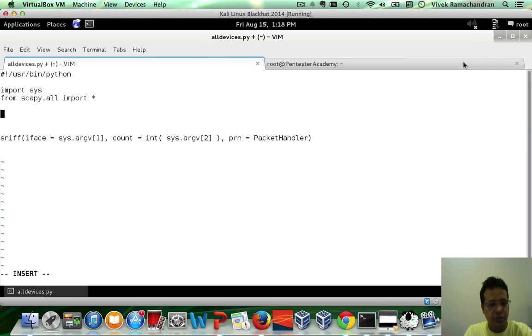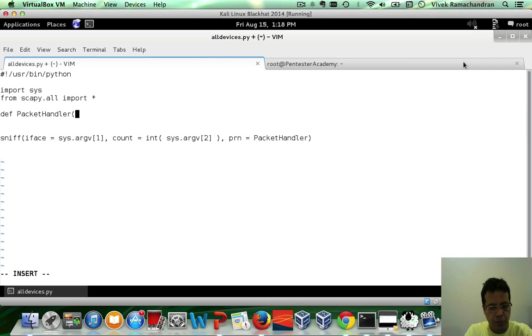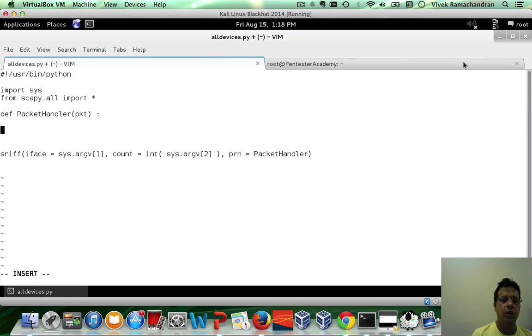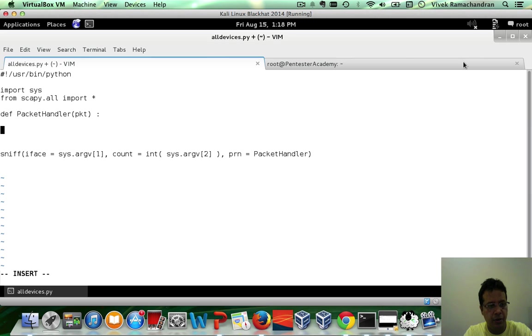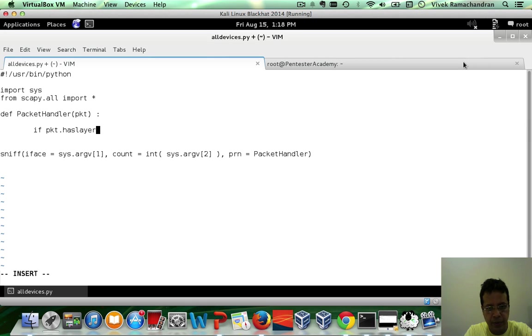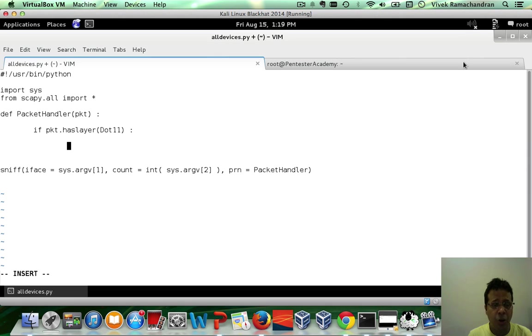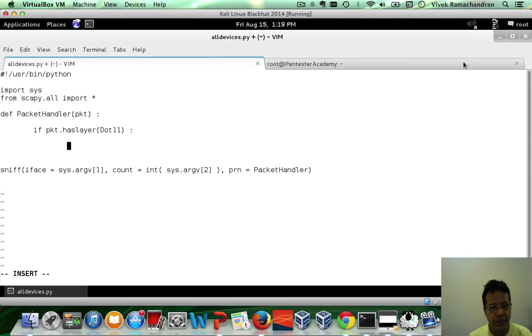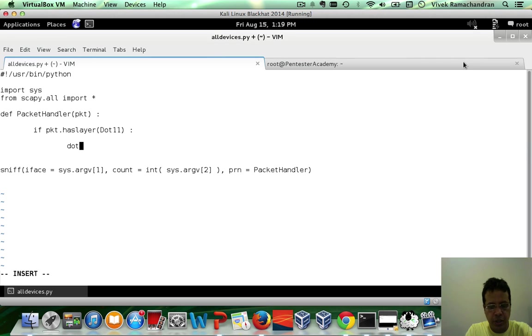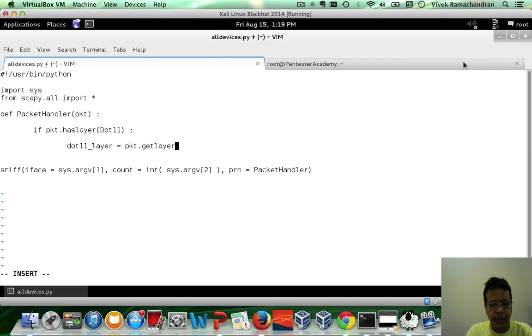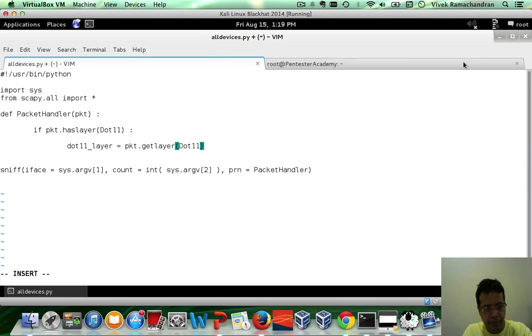Now, let's define our packet handler here. It receives the packet as input. The first step, of course, is to ensure that this is actually a .11 packet. So, we can do that by checking if PKT has layer .11. And if that is the case, then let's go ahead and get the .11 layer.